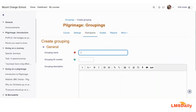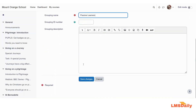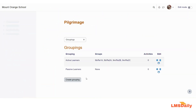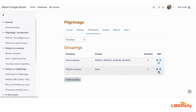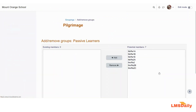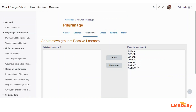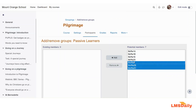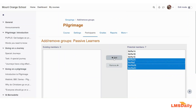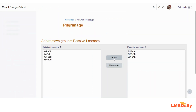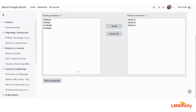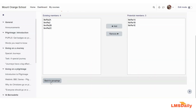Now I will create another grouping and name it 'Passive Learners,' then click Save Changes. Again I will go to the icon, click on 'Show groups in the grouping,' select some groups, click Add, and then click Back to Groupings.